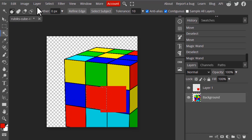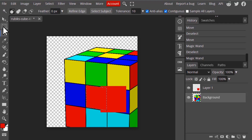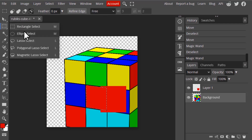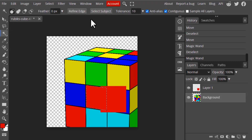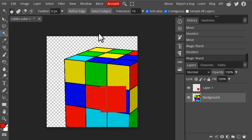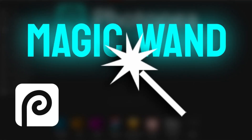You can also see two different tool options: selection modes, refine, select subject, and so on. These options are already available in other selection tools like Rectangular Selection and Ellipse Selection as well. That's it — this is how you use the Magic Wand tool to make selections in Photopea. Thanks for watching!